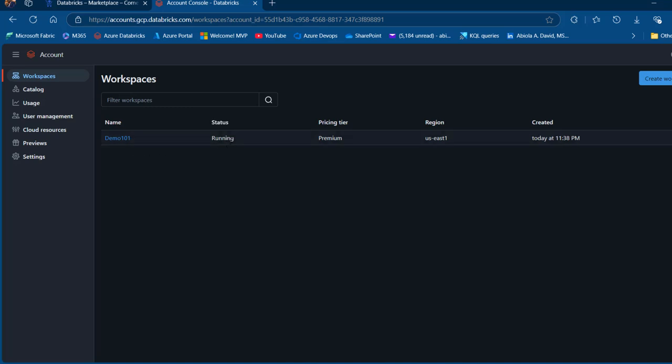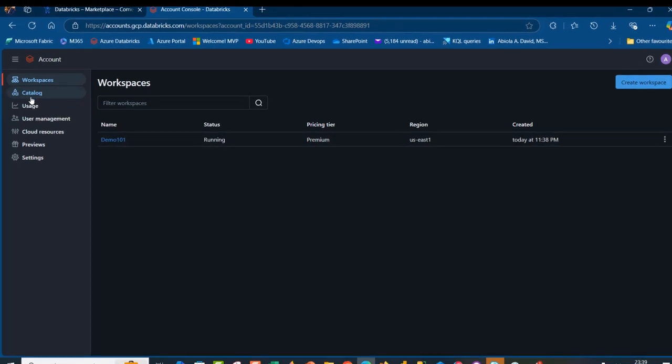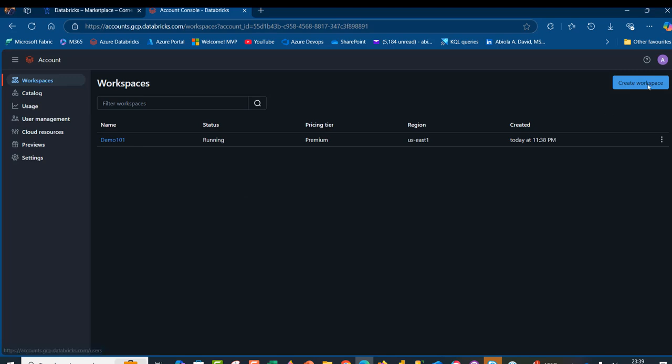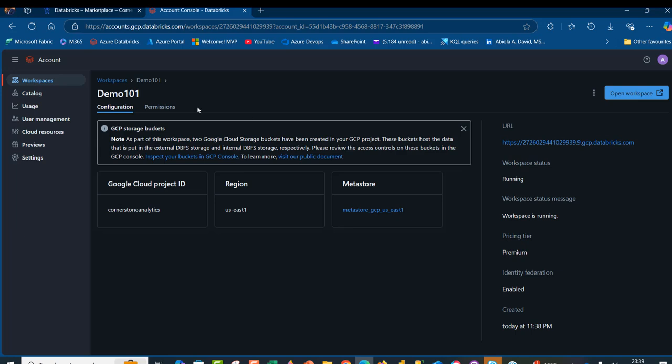So we can even create catalog, but I'm going to click on this kebab menu. The kebab allows you to view and delete if there's a need to delete. I'm going to click on view. I can click on demo 101 and then I can see the configuration. Again, we have that information. Two buckets are going to be provisioned. We can see the Google Cloud project ID, the region, the metastore, the URL, the workspace status as running, the workspace status message, and so on.